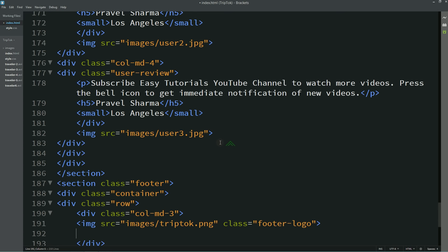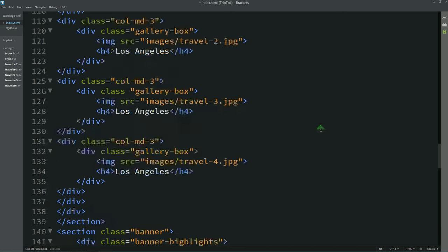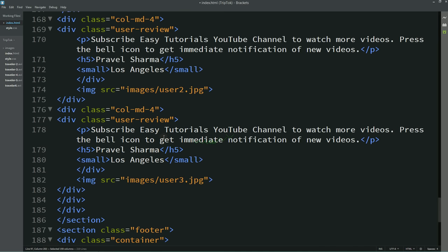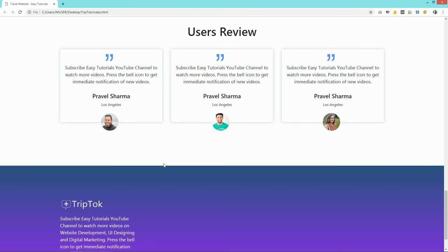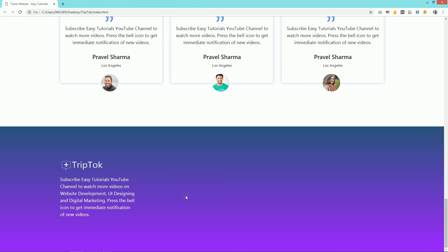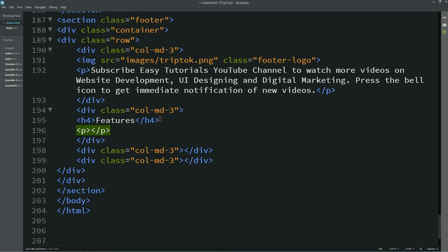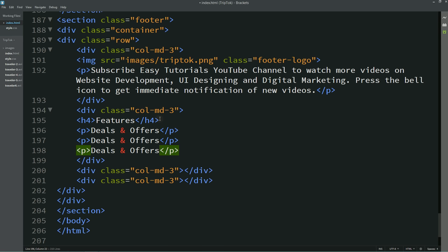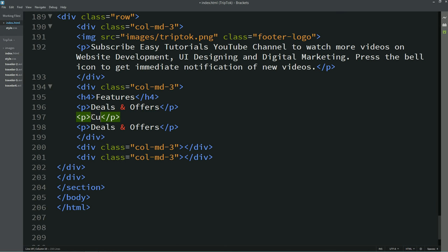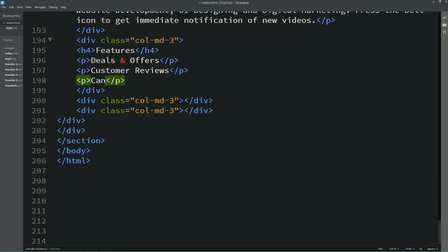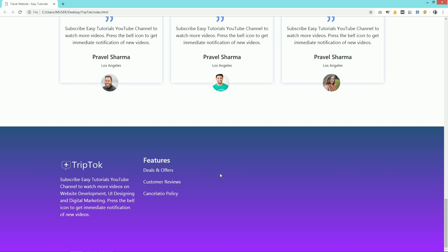After this logo we'll add some text — I'll copy some text from this web page and add it below this image. Here you can see this text just below this logo in the footer. Next I'm coming to the second column. First we'll write one title in h4 — the title is 'Features'. Let's add text in p tags: 'Deals and Offers', duplicate it to create different texts — 'Customer Reviews' and 'Cancellation Policy'. Now you can see these contents in the second column.